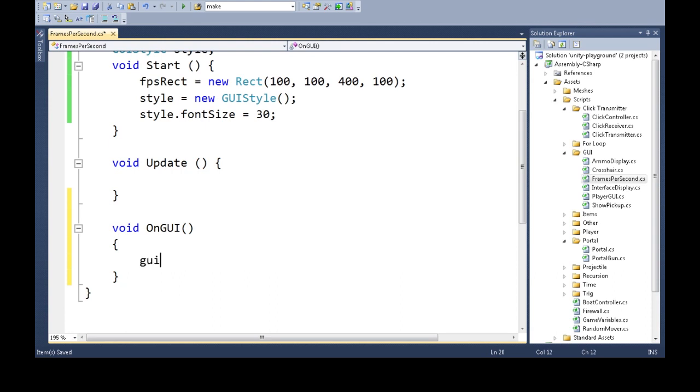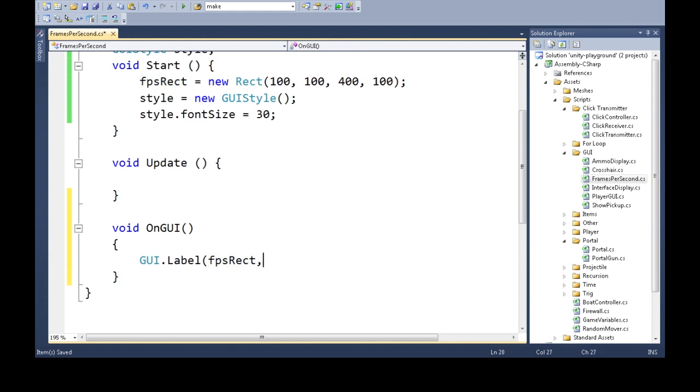So we're going to draw a label, which is like text. We're going to give it the FPS rectangle for its position. And the content, we're just going to say FPS.